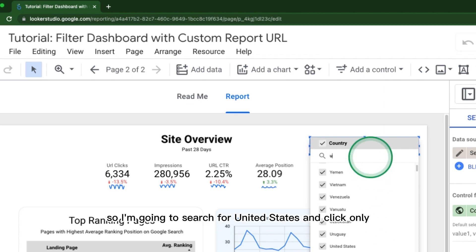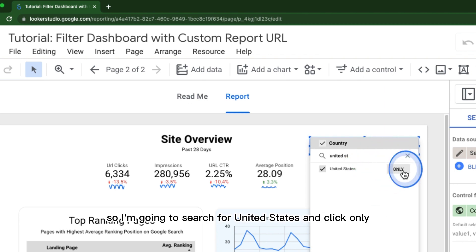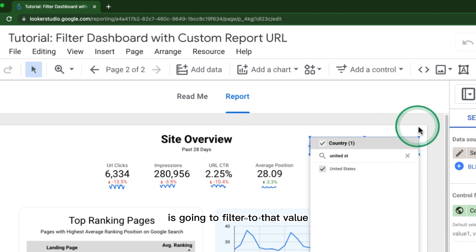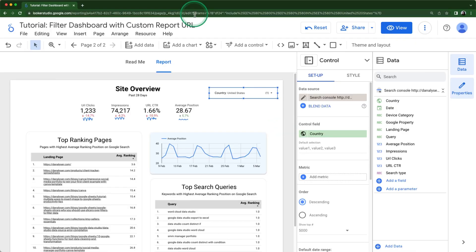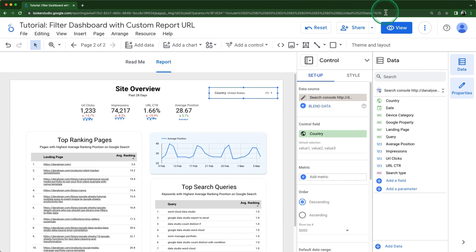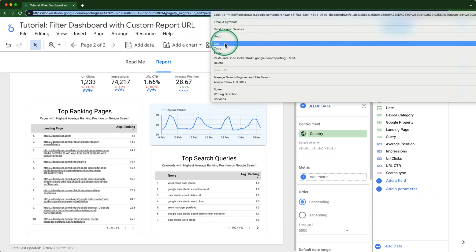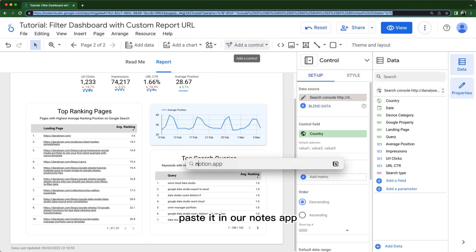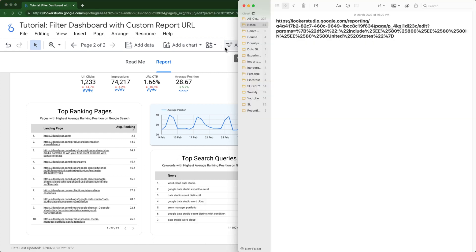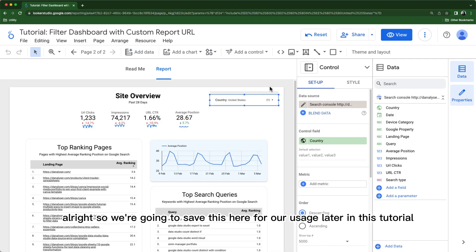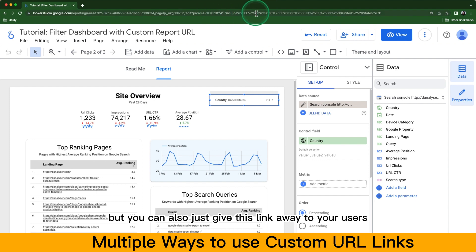I'm going to search for United States and click 'Only' so that the entire dashboard filters to that value. Now if you look at the URL, it actually adds a bunch of text here — this is the custom link that we need. We're going to copy this link and paste it in our notes app to save for later in this tutorial, but you can also just give it directly to your users.